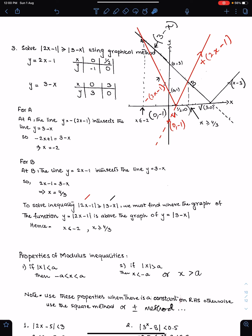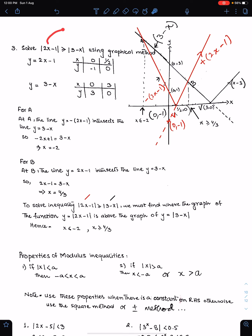Bismillah Al-Rahman Al-Raheem. Alhamdulillah Rabb al-Alameen. Today we will look at Modulus Functions: Solutions of Algebraic Modulus Inequalities by the Graphical Method. We will solve this inequality using the Graphical Method. Since Modulus is on both sides, we will sketch both functions.